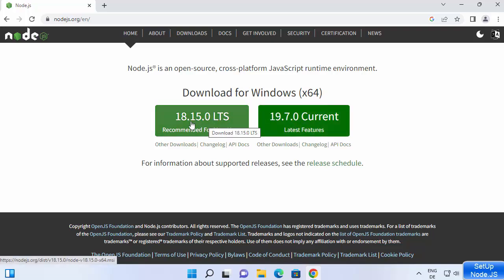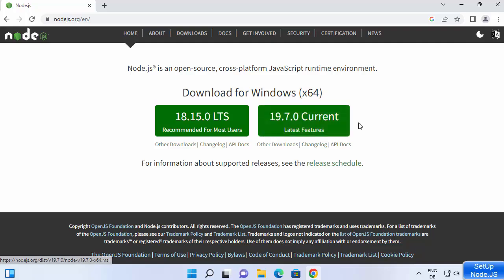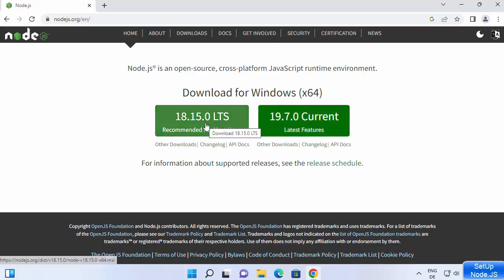The first version will be the LTS version and the other will be the latest current version. I'm going to download the LTS version because support for it will be longer, so I'm going to click on 18.15.0 LTS, which is the latest version at the time of making this video.